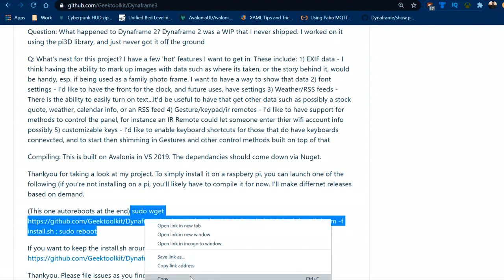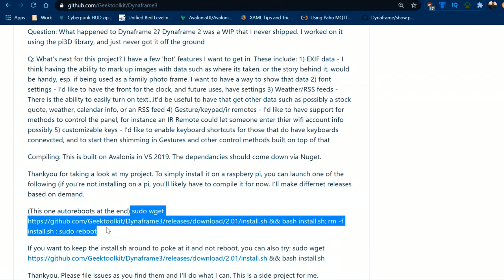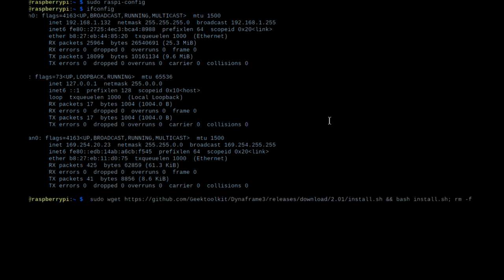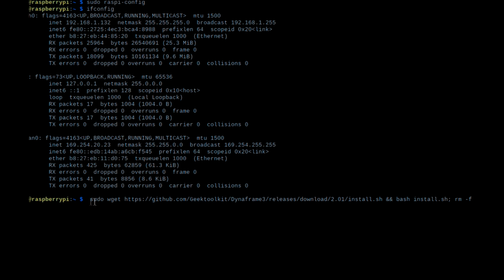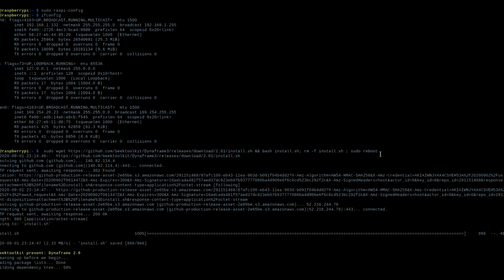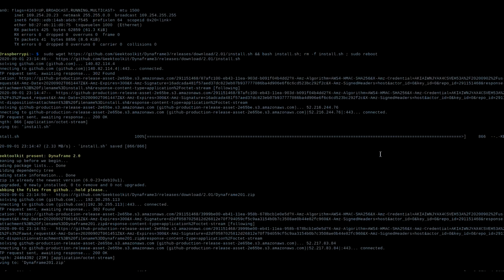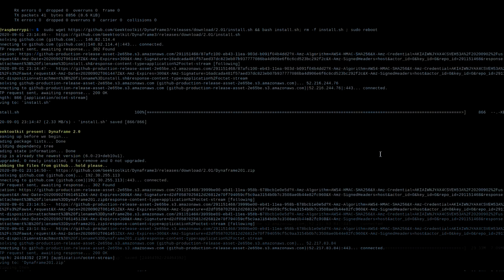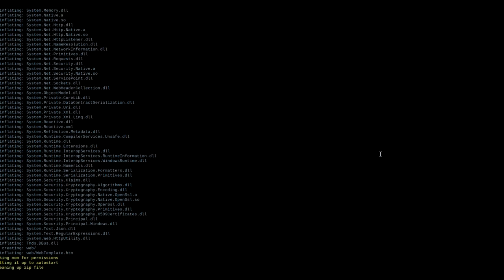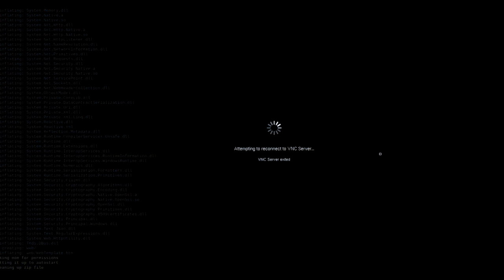Grab the install command from the description or the GitHub page and put it into the console window. Once you start it, the installation will begin. This pulls down the script and executes it using sudo — administration privileges. When it pulls down it will run install.sh which will configure a bunch of things for you. At the end it's going to reboot. If you don't want it to reboot automatically, delete that last part. You'll see it go out to the GitHub repository, pull the code down as a zip file, extract it, clean up, and then reboot.